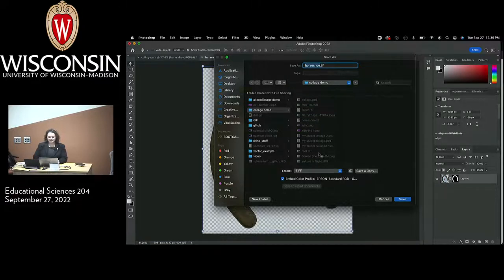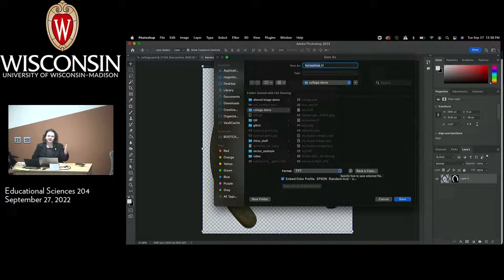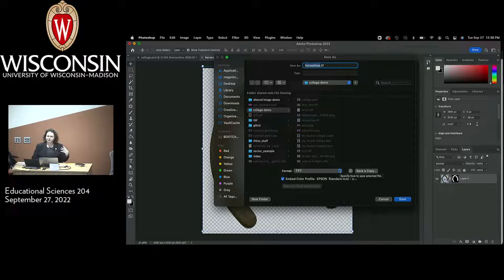This image came in as a TIFF — that's a perfectly reasonable format to save that will also save the layer mask. We could also save it in Photoshop document format. TIFF is a little bit more interoperable, while Photoshop format is a little less interoperable — it's really only usable in the Adobe world.